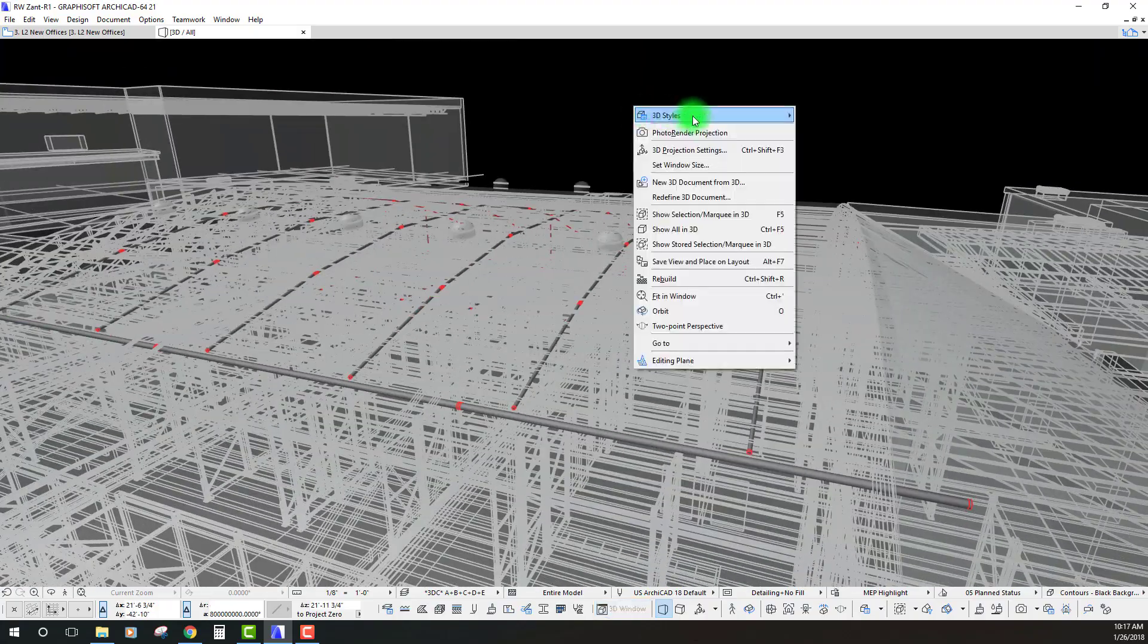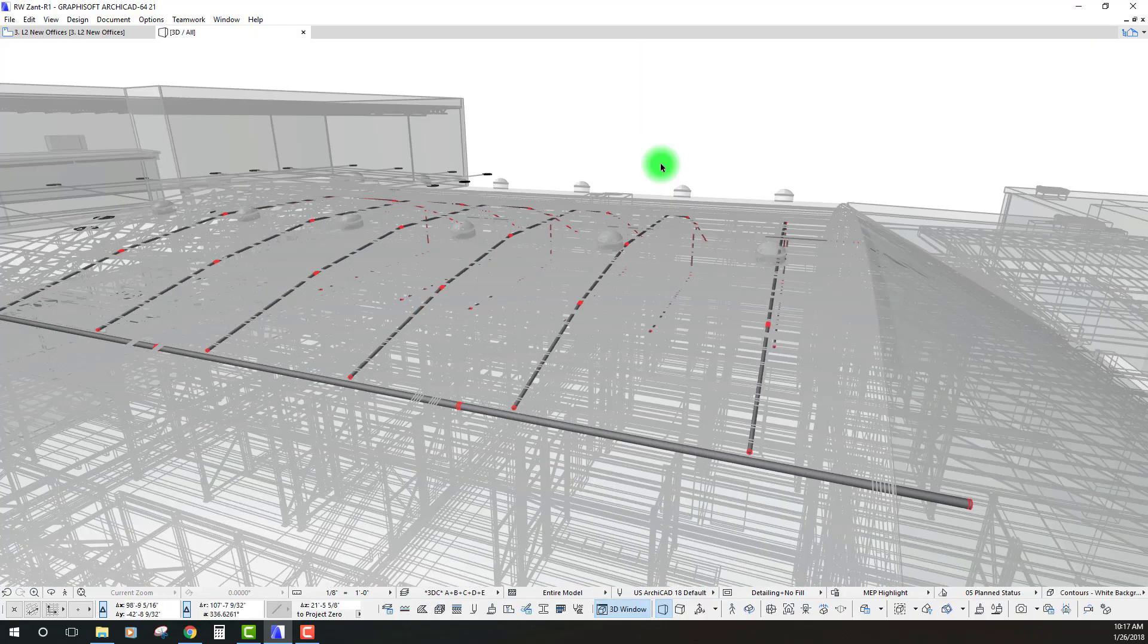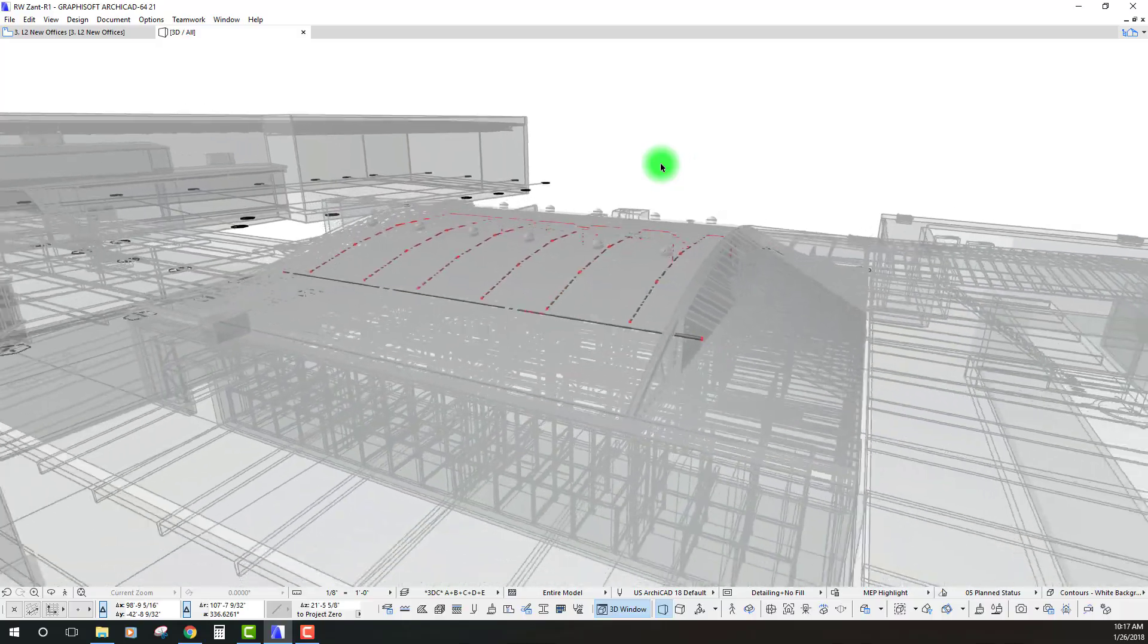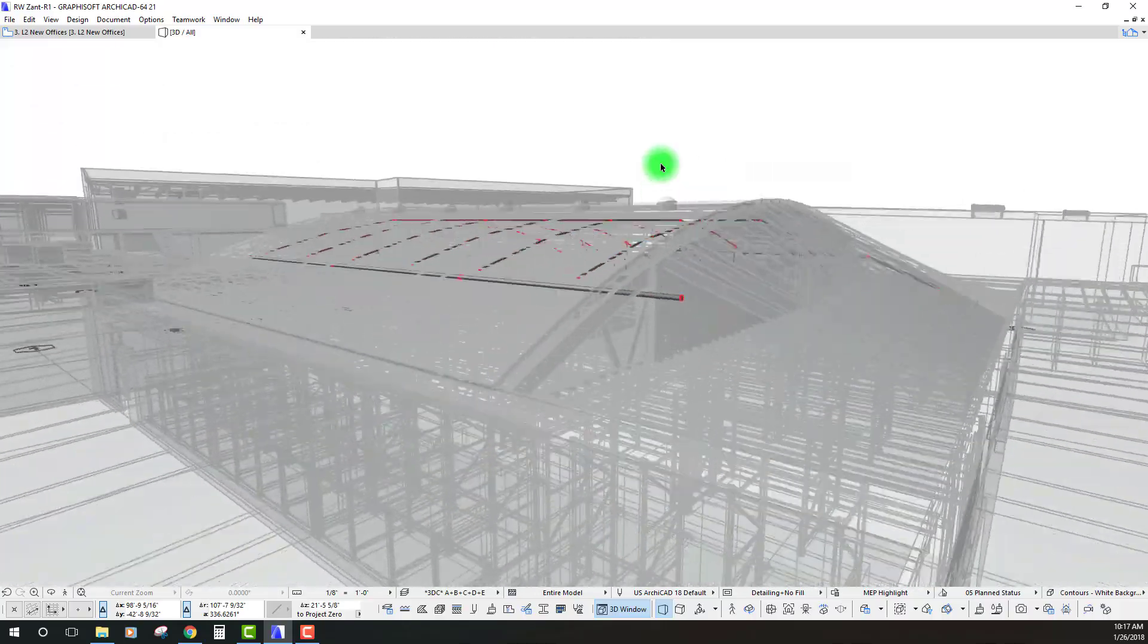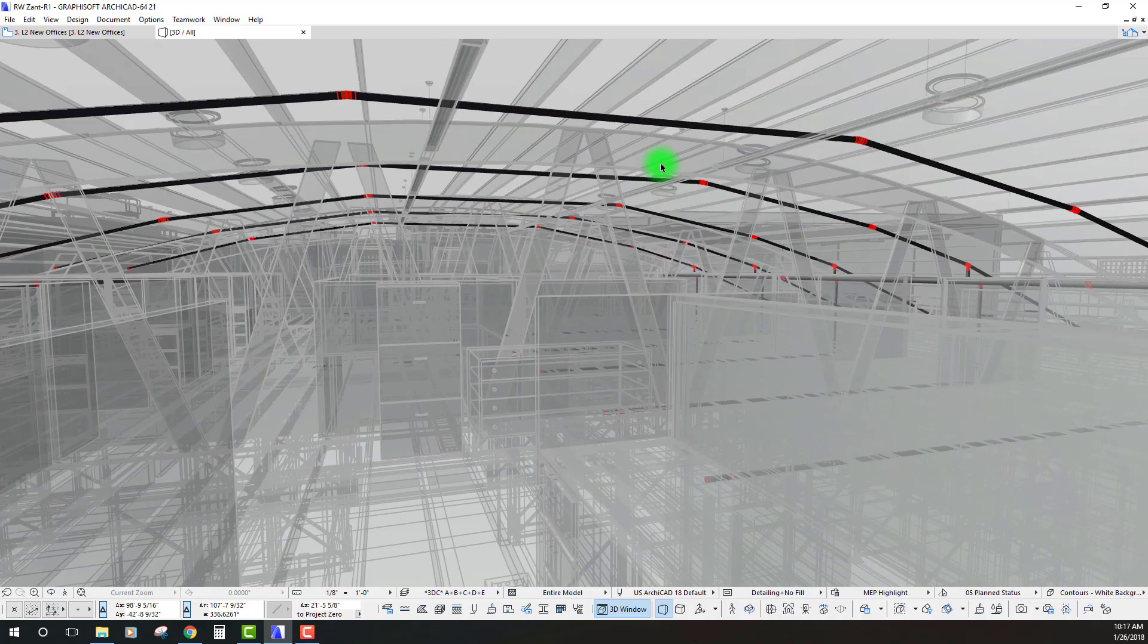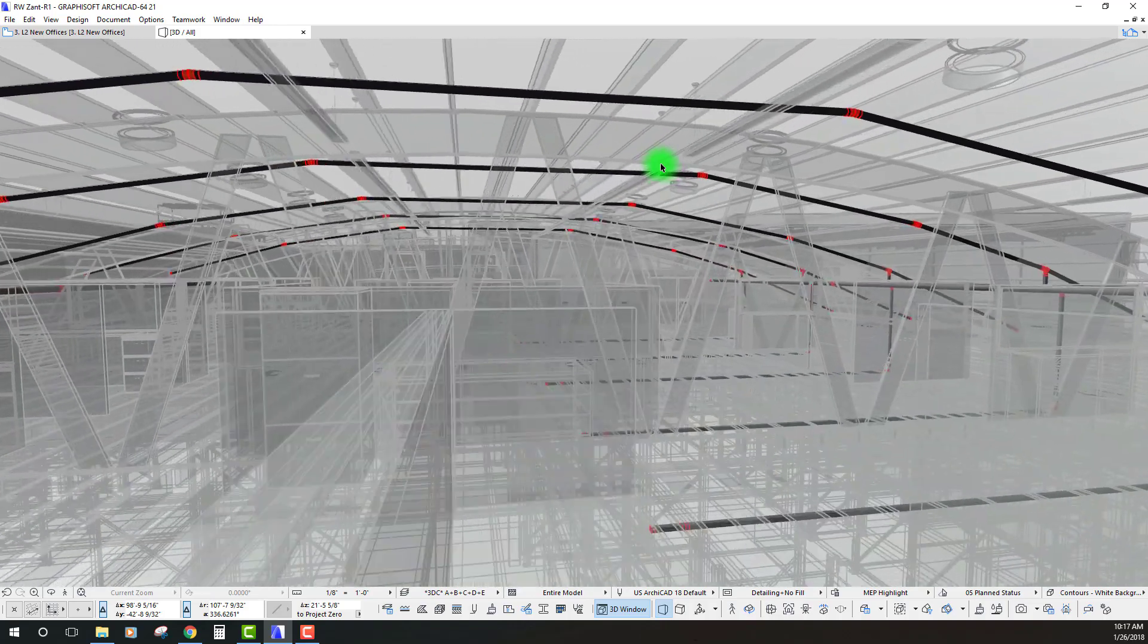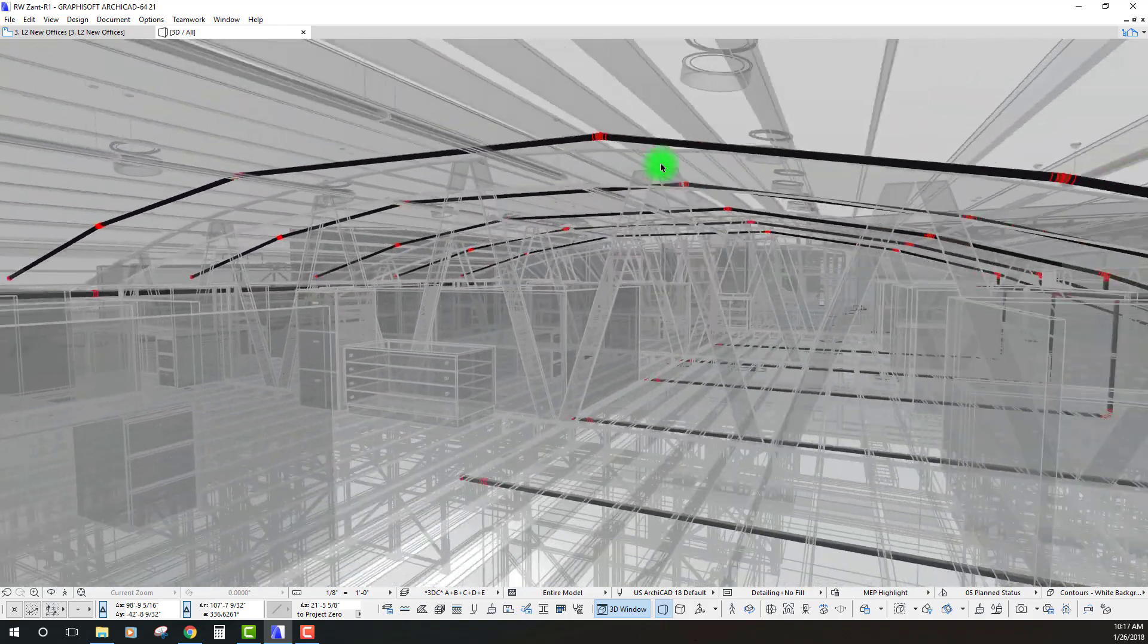Let's switch to a white background and see how that looks. Okay, yeah, that kind of helps it pop out a little bit more than it was before.